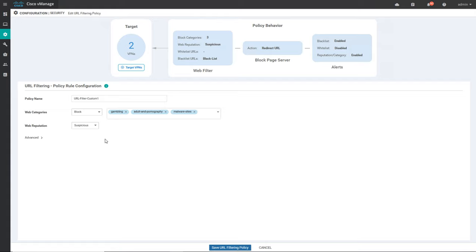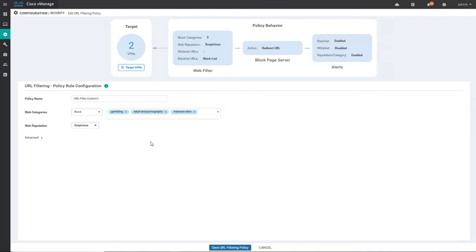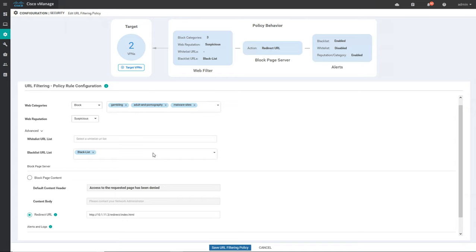There is also web reputation — each website has a reputation ranked from one to one hundred. The dropdown shows high risk, suspicious, moderate risk, low risk, and trustworthy websites. You can select websites to block based on their reputation — I'm blocking websites with a suspicious reputation. In the advanced section you can also give a URL blacklist and blacklist specific URLs, and you can redirect the URL if something has been blocked.